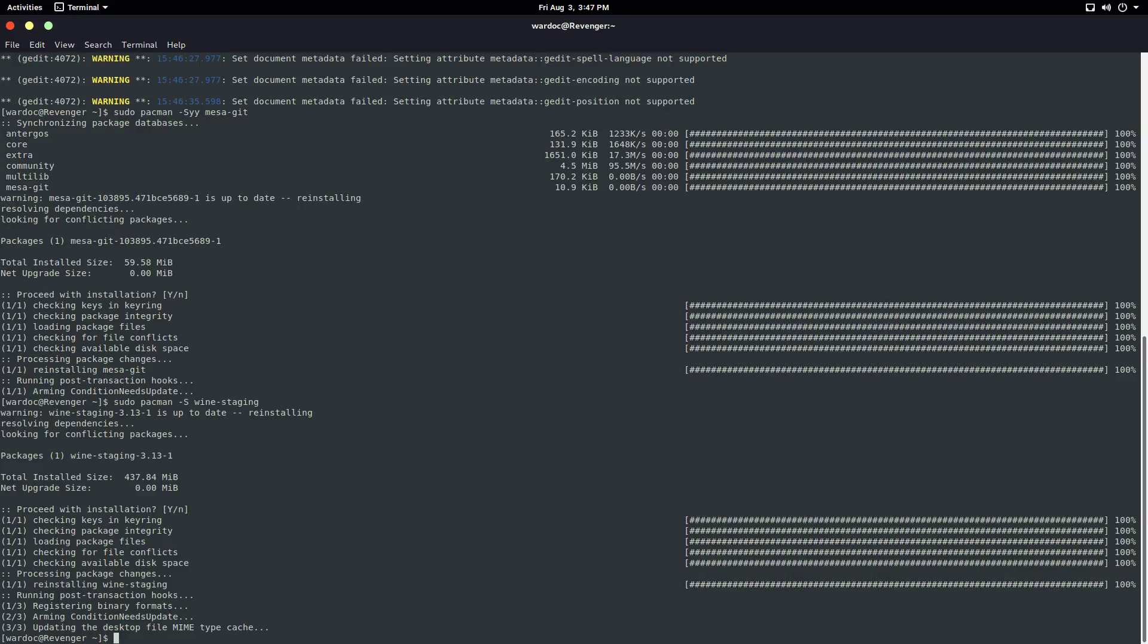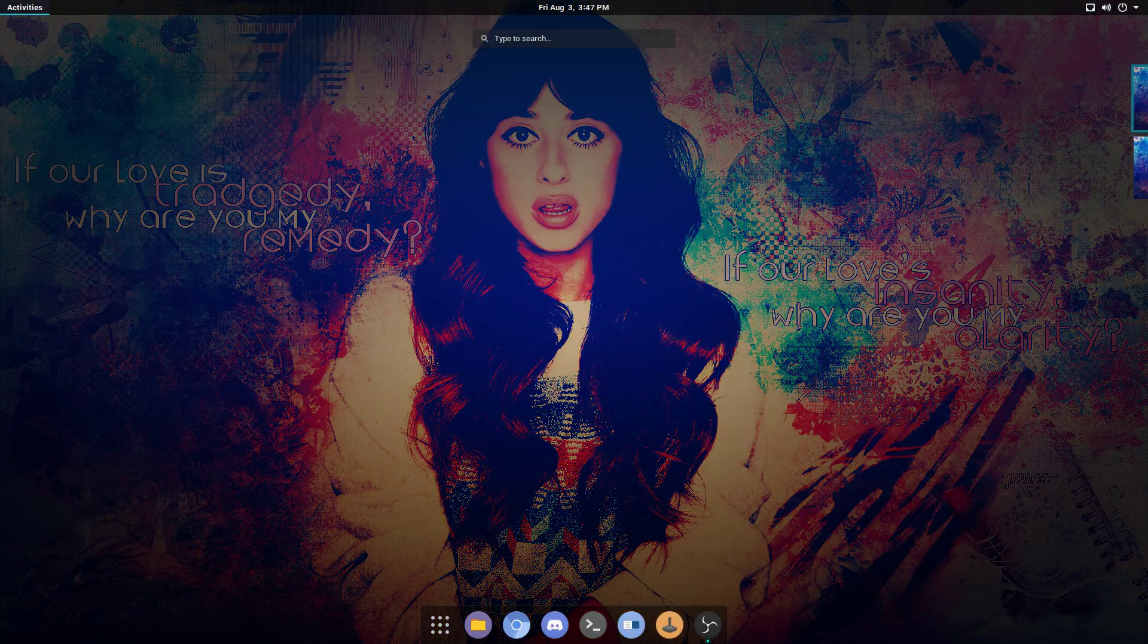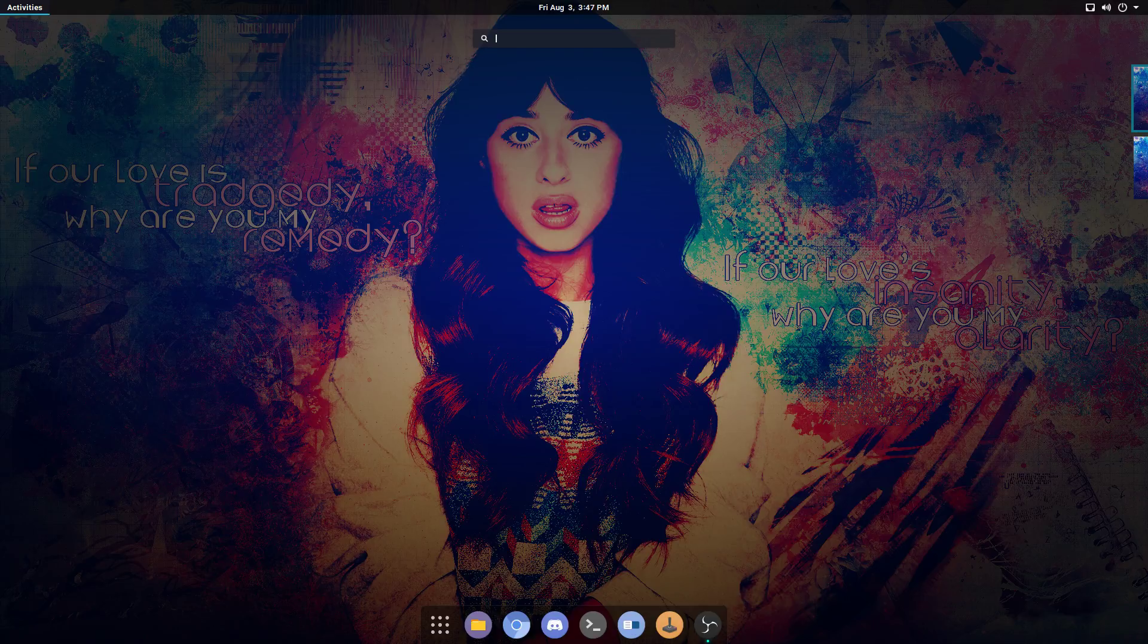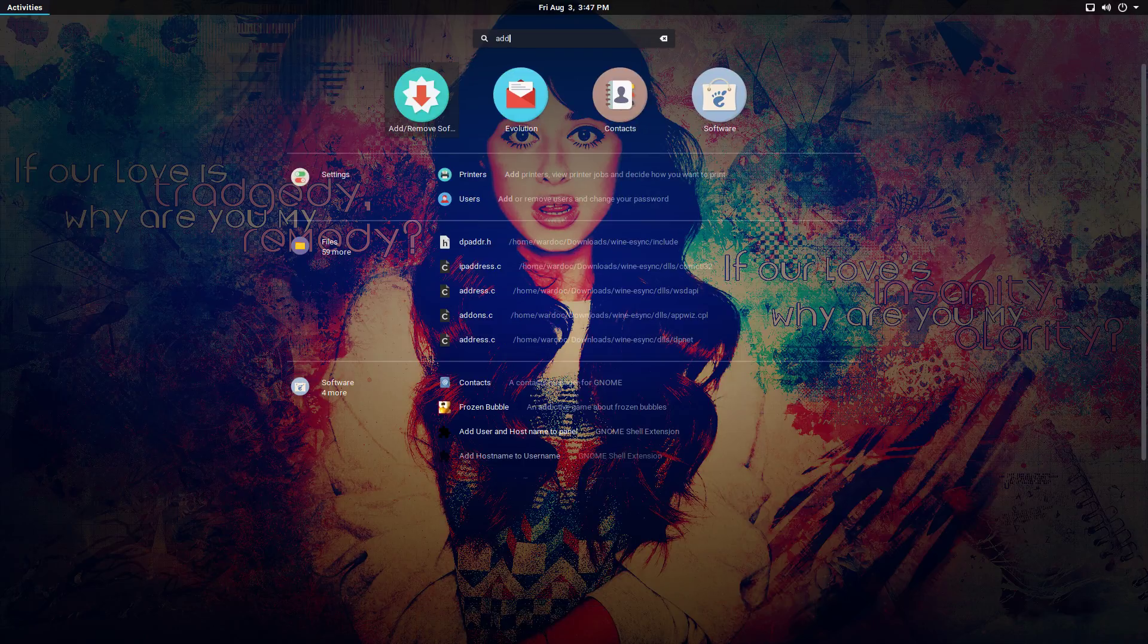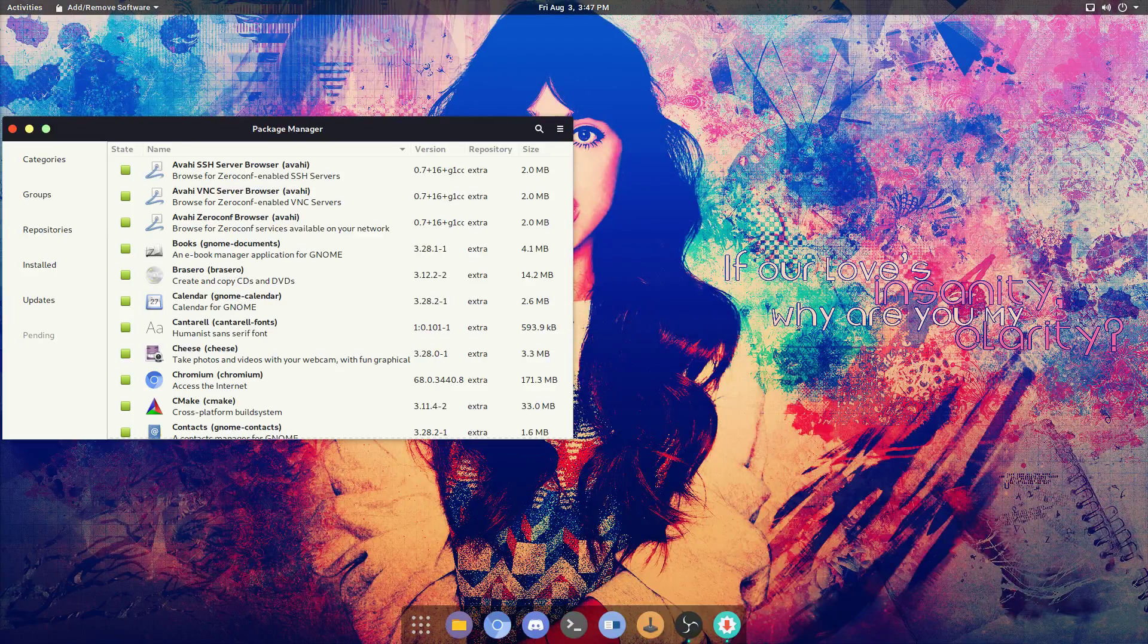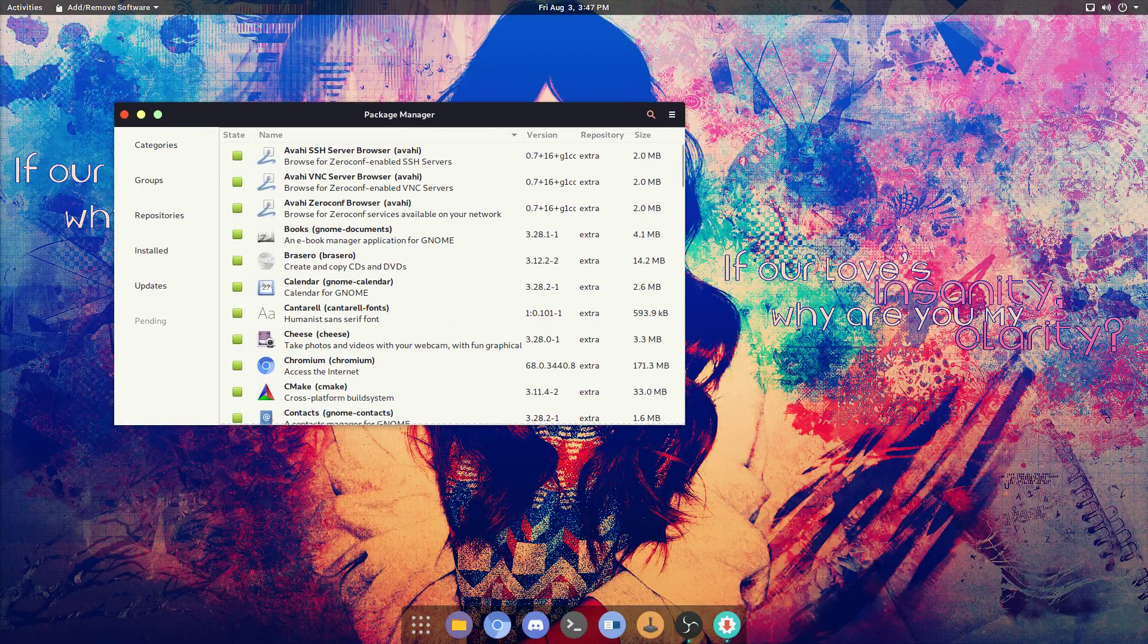All right, so if you're on a Polaris graphics card, we have to do one more thing. We need LLVM 7.